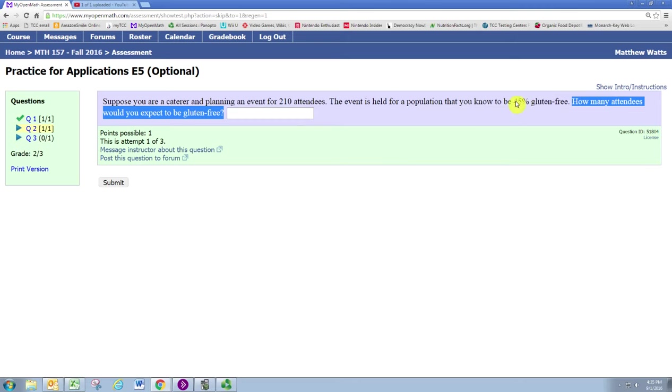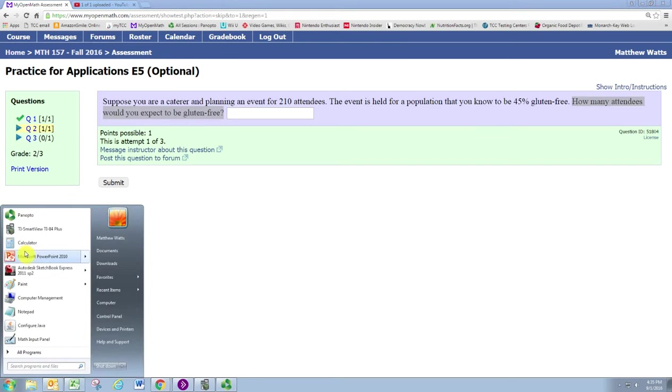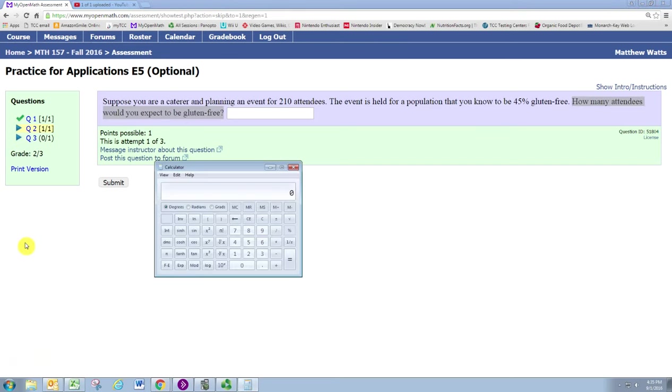It's just a matter of multiplying the two numbers. When you multiply with the percent number, make sure to convert to a decimal equivalent, so 45 percent would be 0.45.